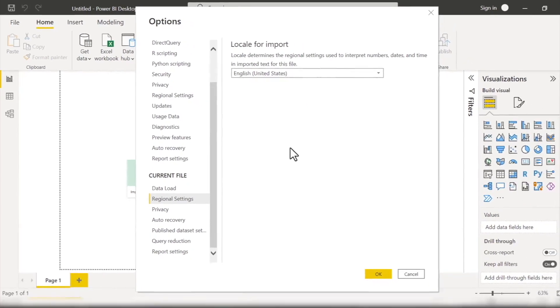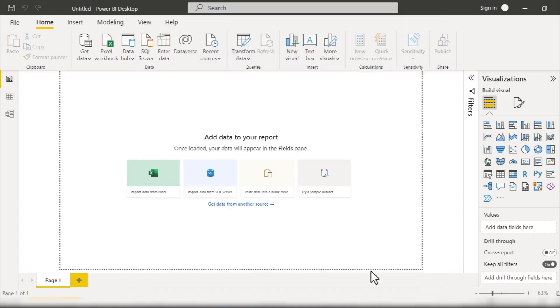And again, just to reiterate, you'll want to do this on a file-by-file basis, so any new Power BI file you open, you'll want to follow the same sequence of steps to make sure your Locale for Import is English United States. Alright, so with Power BI installed and configured, it's time for the fun stuff: actually getting your hands on real data in Power BI.